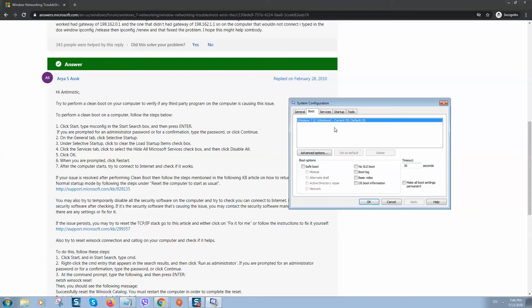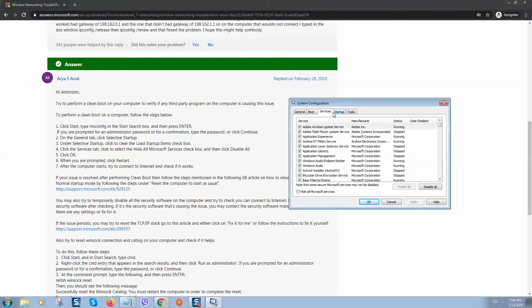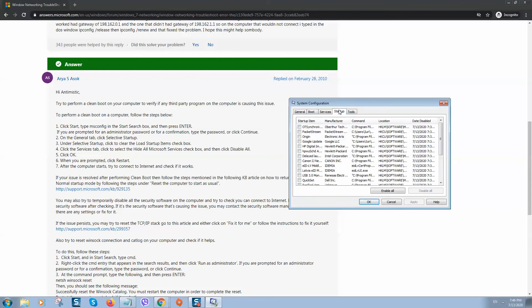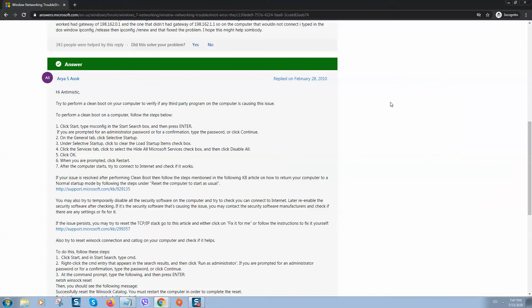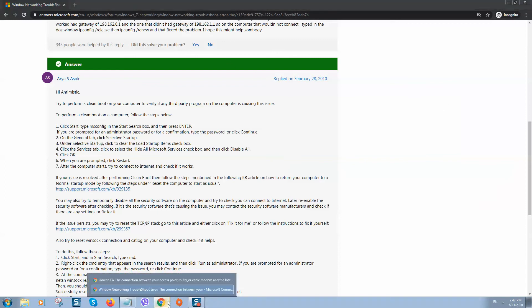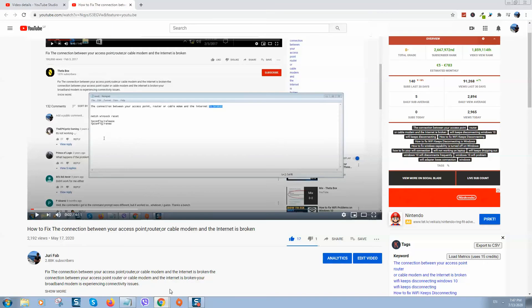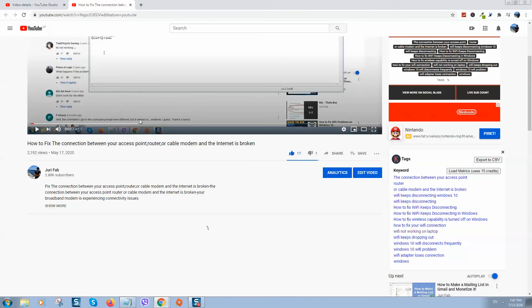By the way, here you can also select programs you don't want to run on startup. By selecting them, you can click on disable and it will stop running.